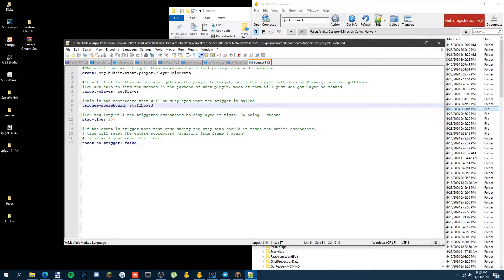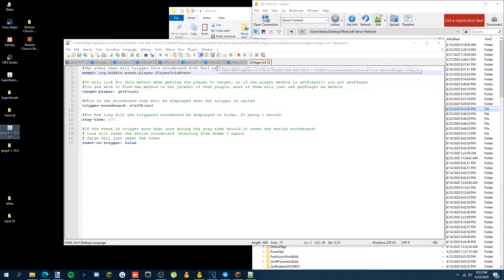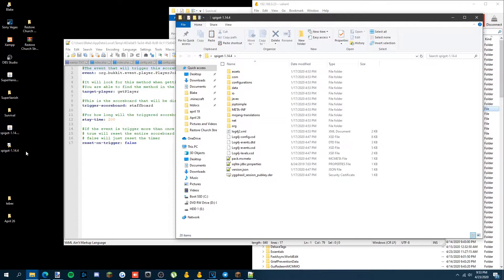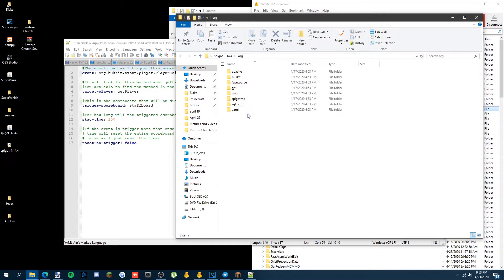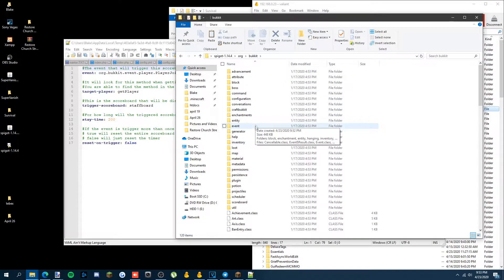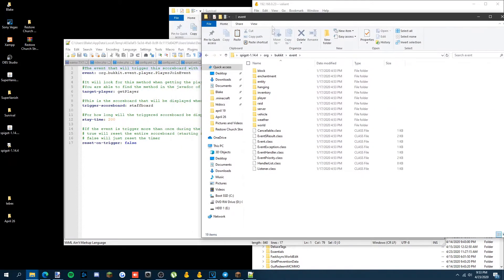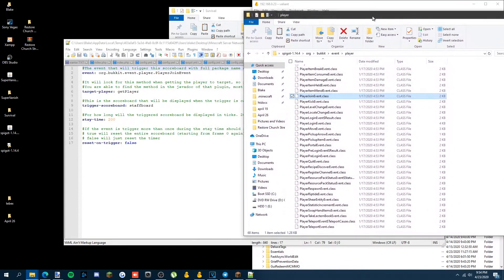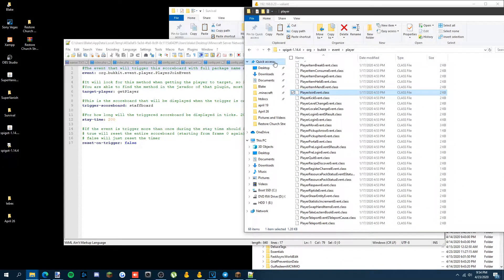I'm going to show you how to get events — or rather, how to get the package class name. Here I have a Spigot 1.4.4 jar file. We're going to open it, and you can see it's org.bukkit.event.player and PlayerJoinEvent. No matter where the plugin is, you don't need to include the name of the jar file — you just put the location of the class.